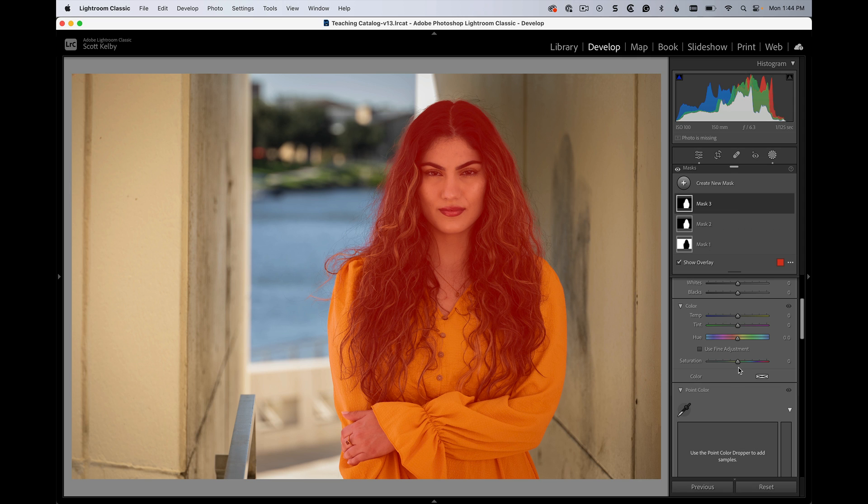Now, we get vibrance, which is kind of smart saturation, every time when we're in the Develop Module. Why is it gone here?